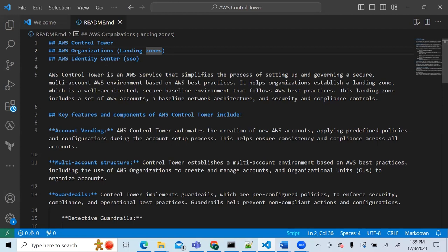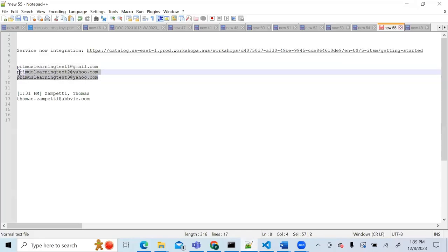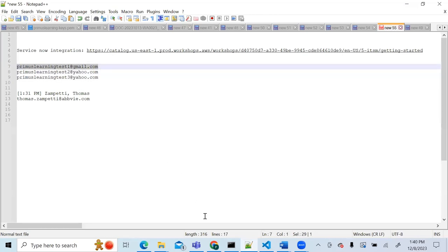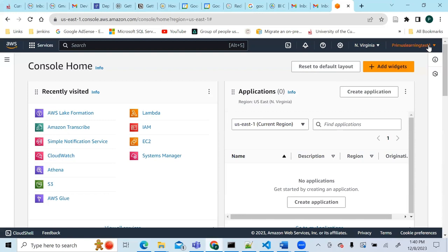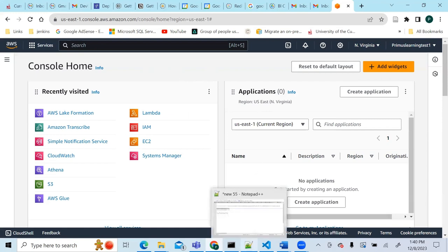As a prerequisite, you need two or three email addresses. If you already have an AWS account — your root or base account — you need two additional email addresses for the process. You can create free Gmail accounts for this. I already have a Gmail-based AWS account that is brand new with nothing created inside.